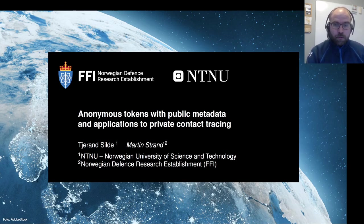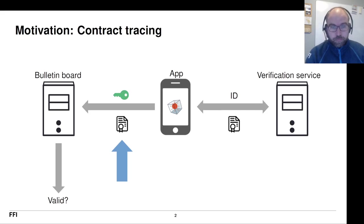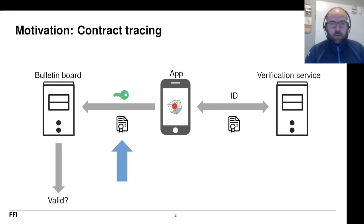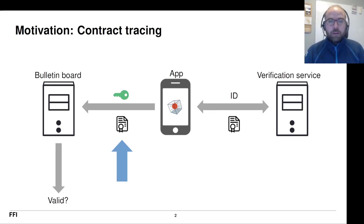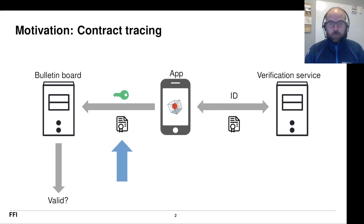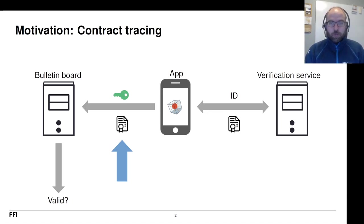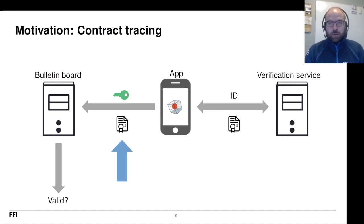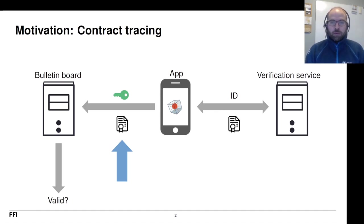The motivation for this work comes from a very real-world situation. Late fall 2020, Norway started to adopt the Google-Apple exposure notification system for their contact tracing app.